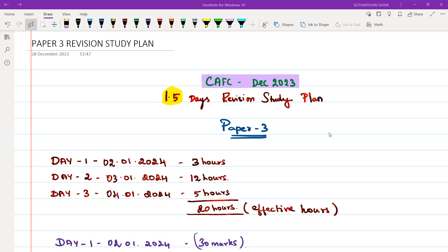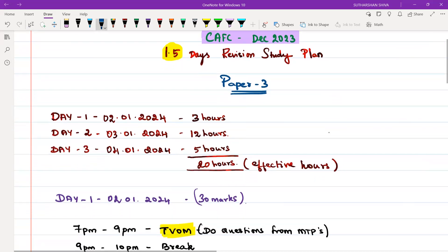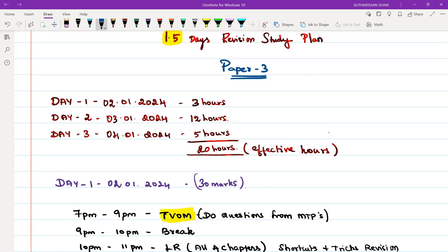Welcome back. In this video we will be discussing a 1.5 days revision study plan for Paper 3. You have done with your law paper — for some it went well, for some it did not. We are now closing everything in Paper 2 and moving on to Paper 3. In Paper 3, we have the second day evening, third January full day, and the fourth January first half (morning session), since the examination is in the afternoon session. Effective hours we will get are a maximum of 20 hours — approximately one day, 18 to 20 hours.